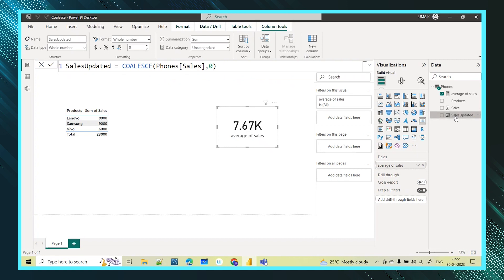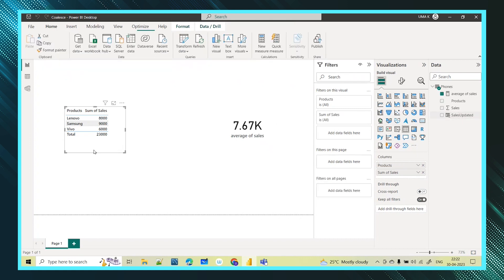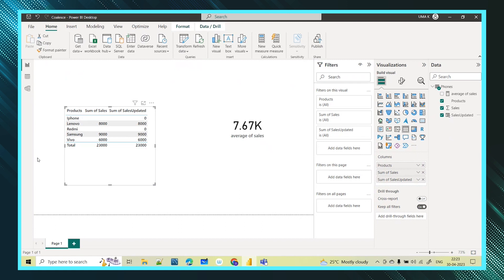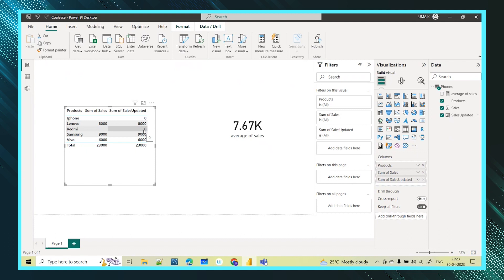I am taking this table and creating a new column. I will give it the name 'Sales Updated'. Here I am using the COALESCE function. This function returns the first argument that does not evaluate to a blank value. I am taking the sales column, and if this column has any blanks, instead of that blank give the zero value. I click enter and the new column 'Sales Updated' is created. Now I will drag and drop the Sales Updated column into the visual — wherever there was a blank, the Sales Updated column is now showing zero.